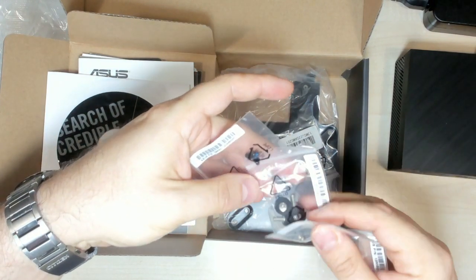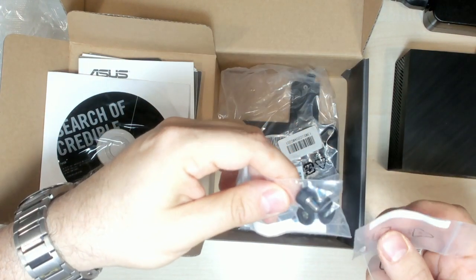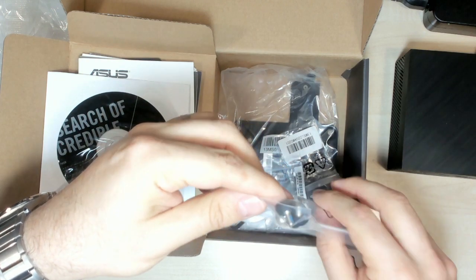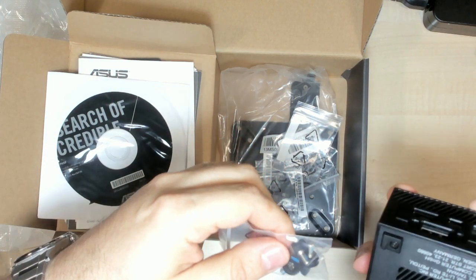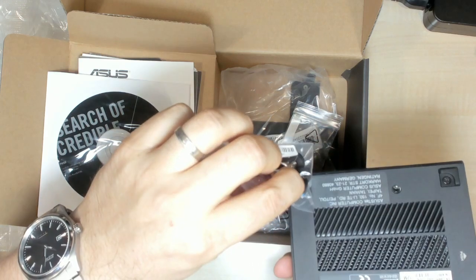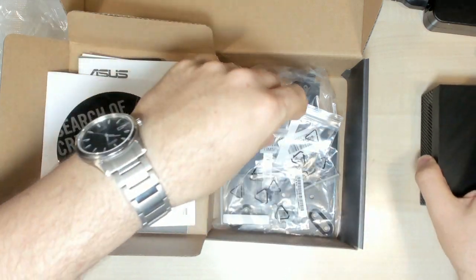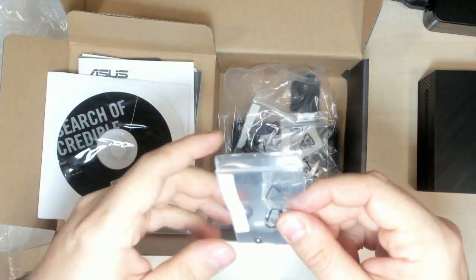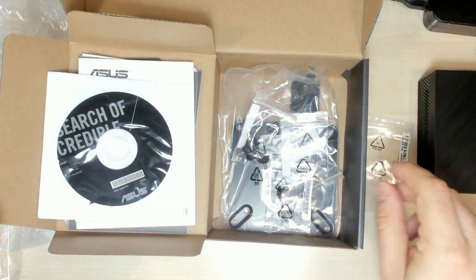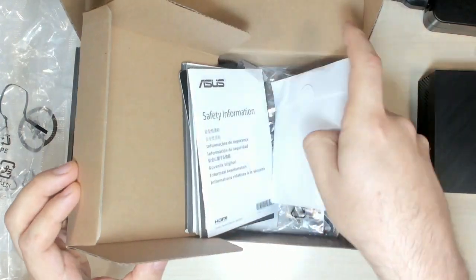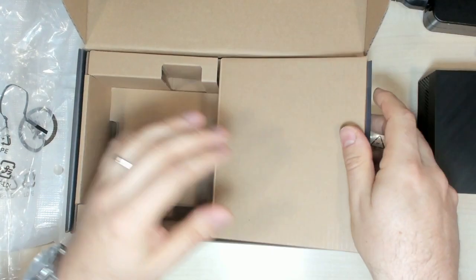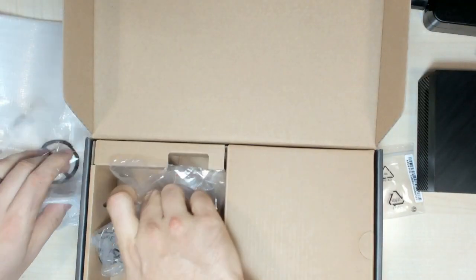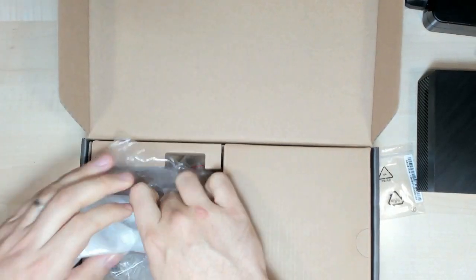I don't think we need all of those screws. This is if you want to mount an additional hard drive. I will keep this one and put everything back in the box, and I put all the plastics as well.